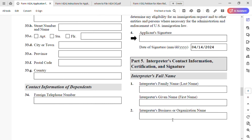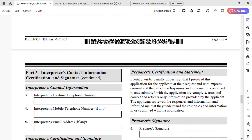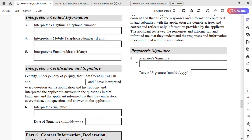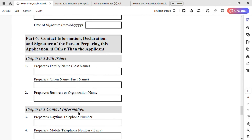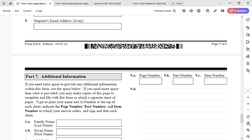Part 5 is for interpreters — we did not use one, but if you do, the interpreter must sign with their full name, not initials. Part 6 is the preparer signature — the preparer must also sign with their full name, not initials. Part 7 is for additional information — we did not use it, so we leave it blank.